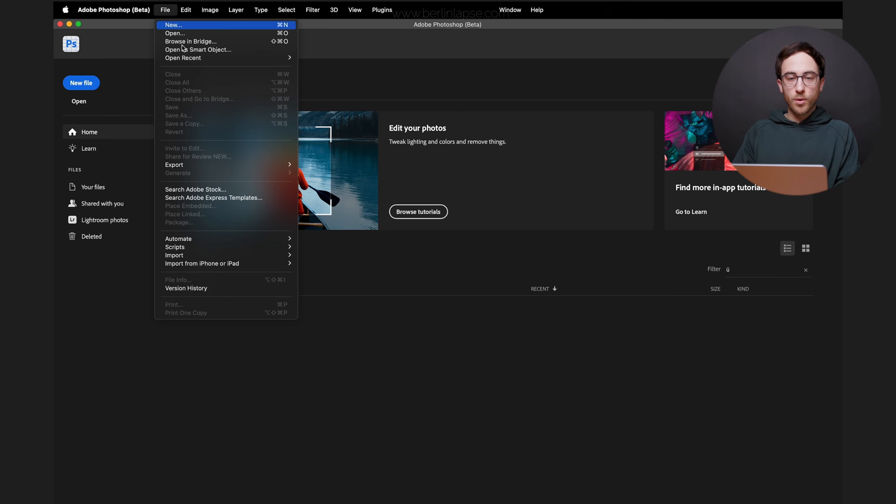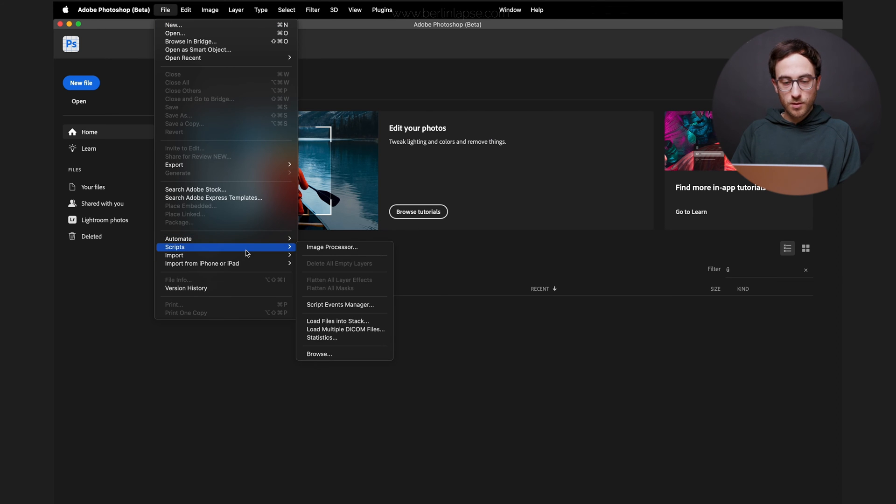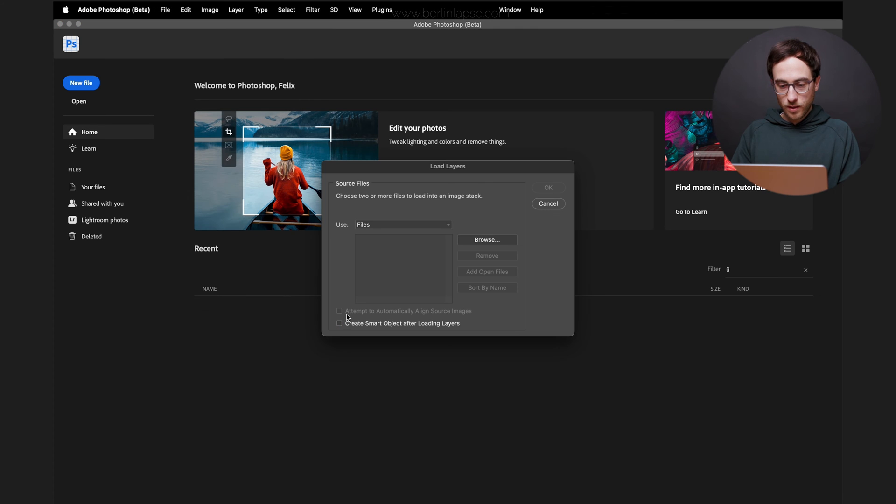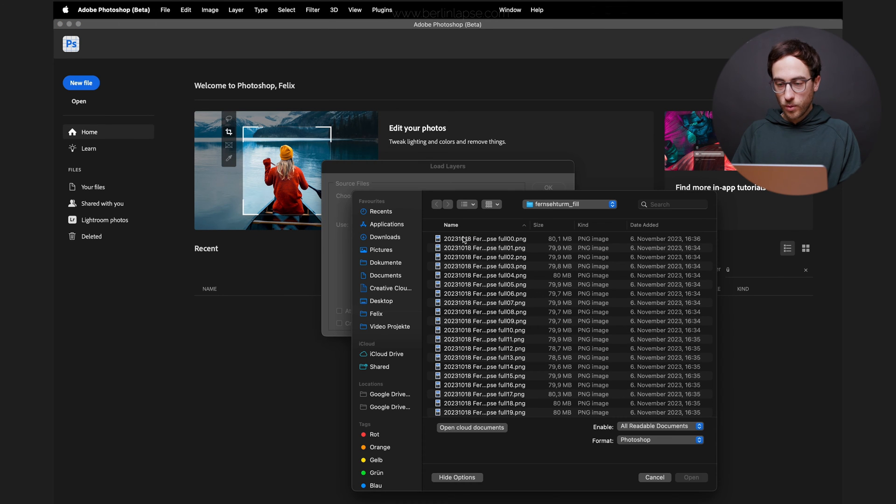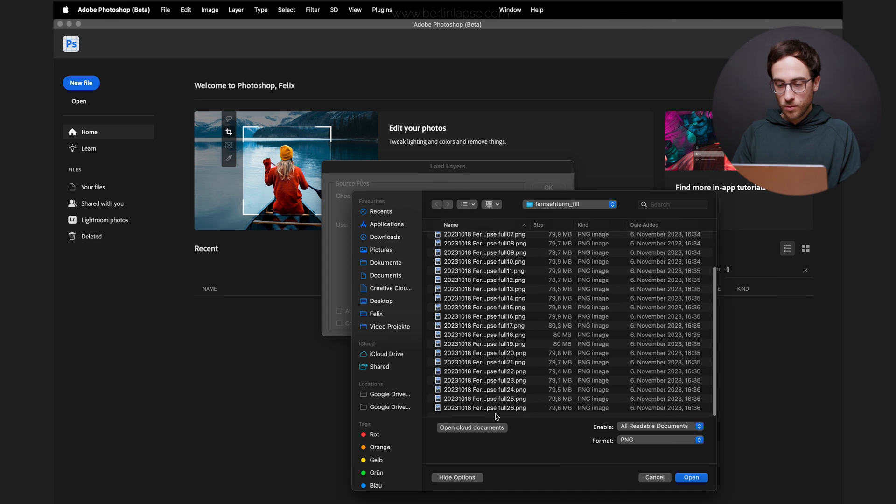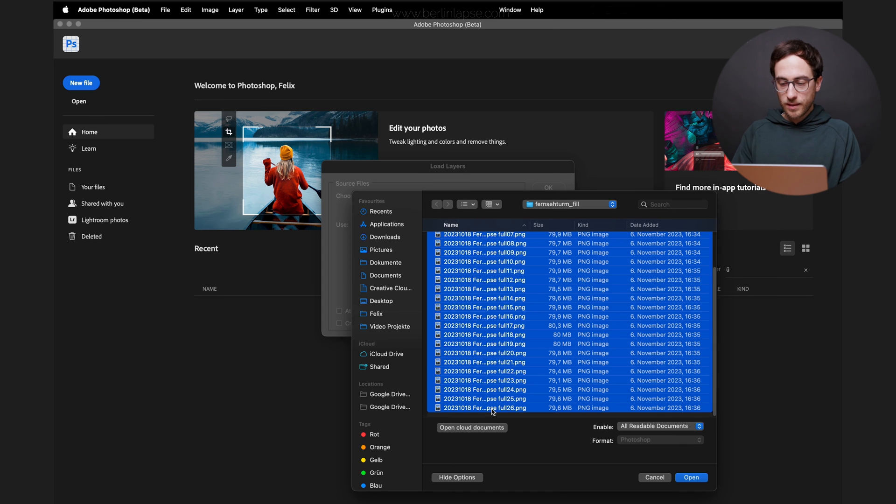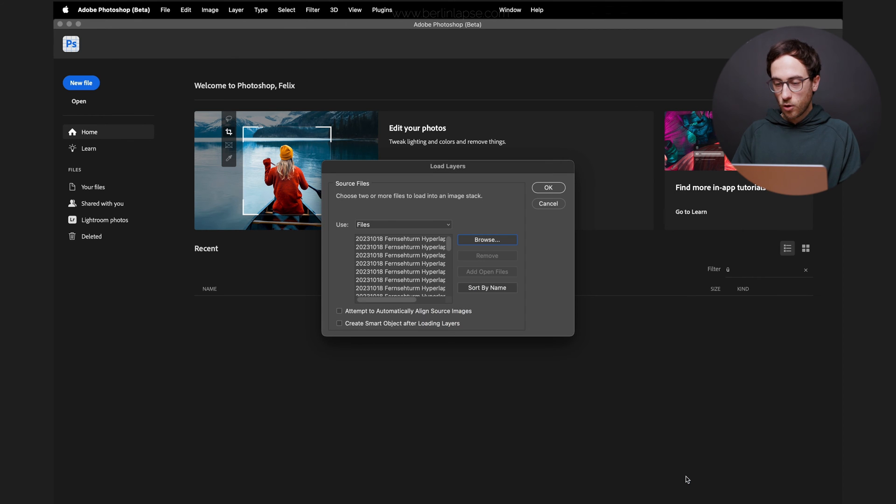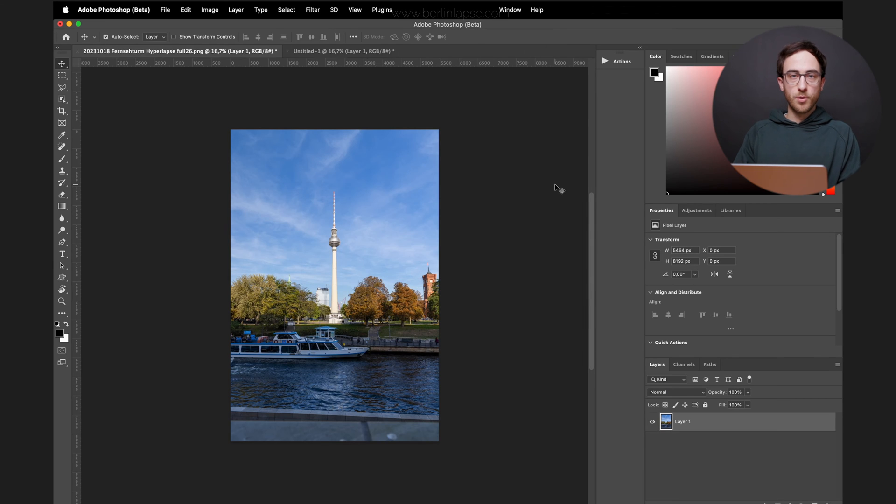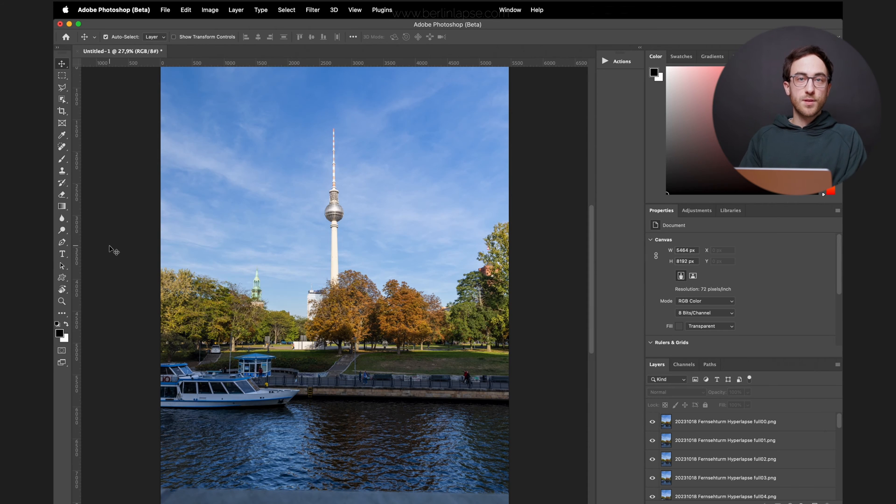In Photoshop, you want to go to File, Scripts and Load Files into Stack. Locate the folder where you saved the image sequence to. Select all of the images. Click Open. And wait for Photoshop to import all of them.